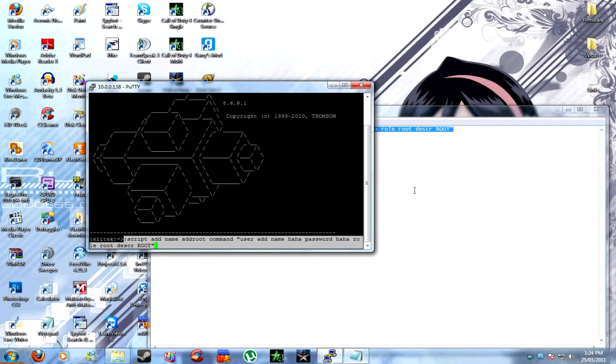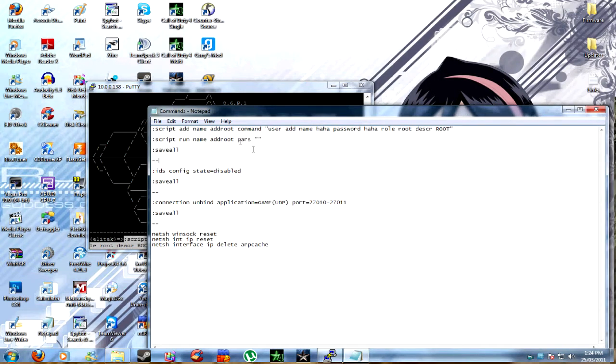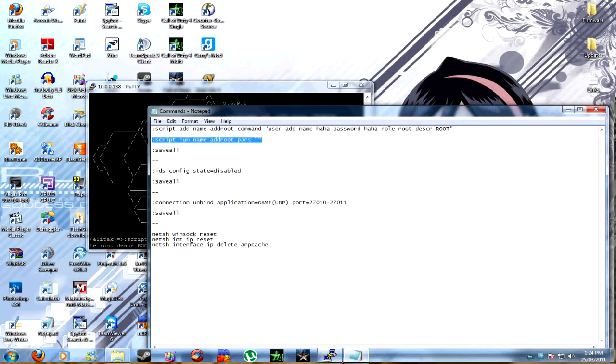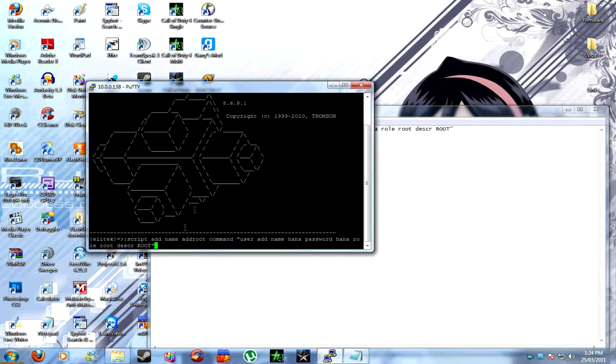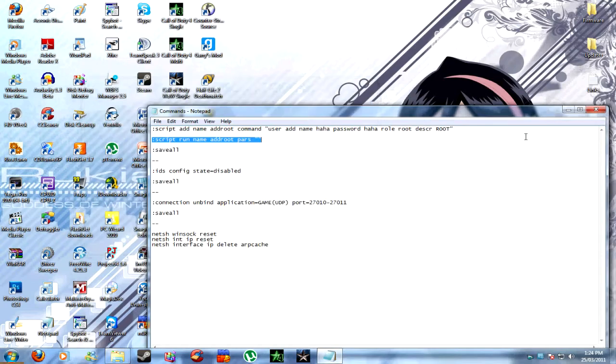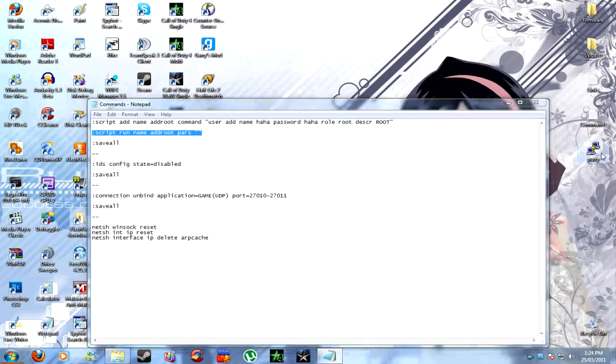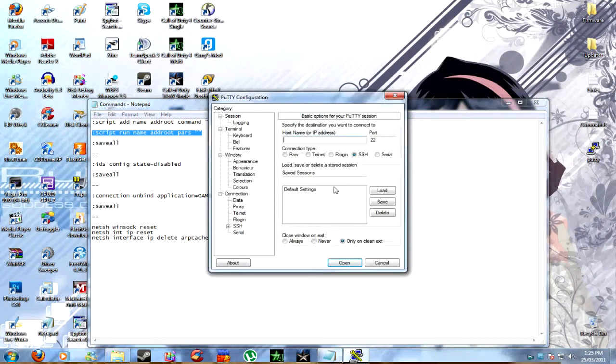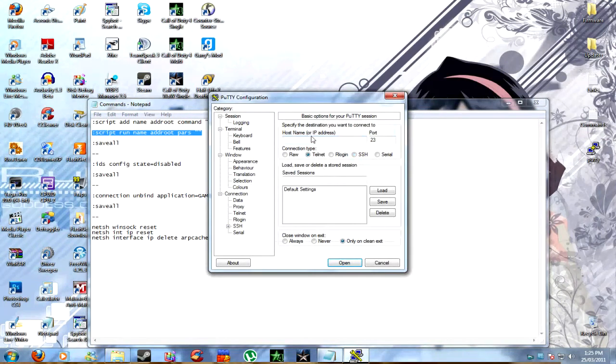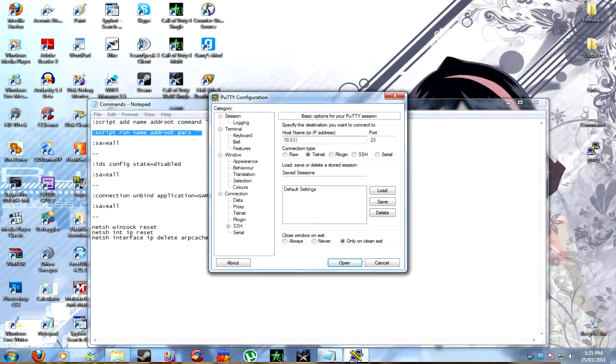Once that's done, go back to that. Go to script run name, add root pairs, copy that, and then press enter by pressing the right mouse button. And then once that's done, close it after you've done save all as well. Make sure you copy save all as well, and then press enter.